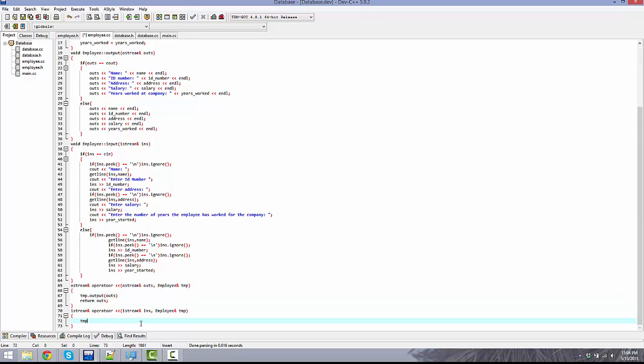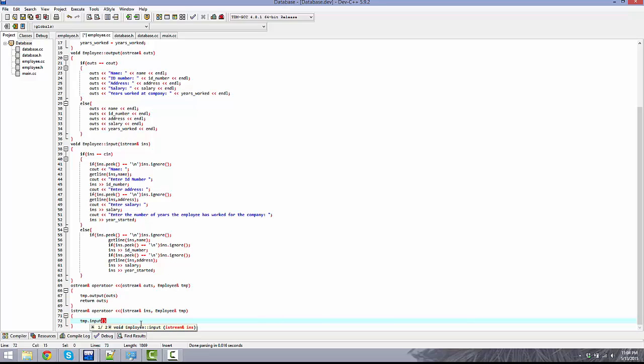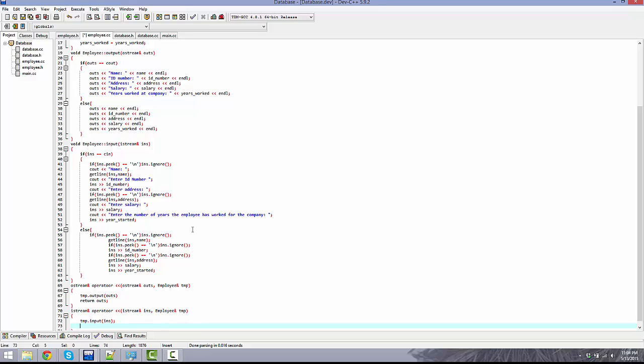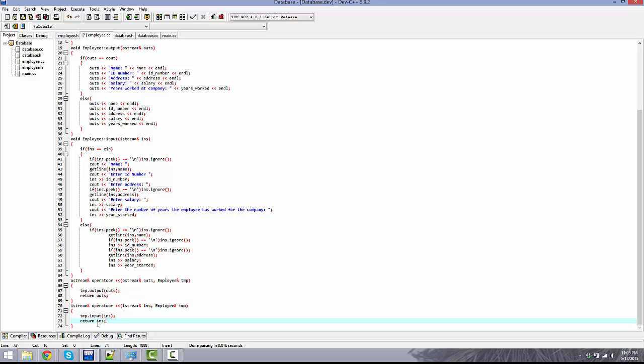It's basically the exact same thing here: temp.input with ins there, and return ins.